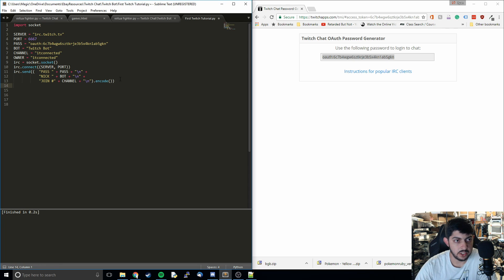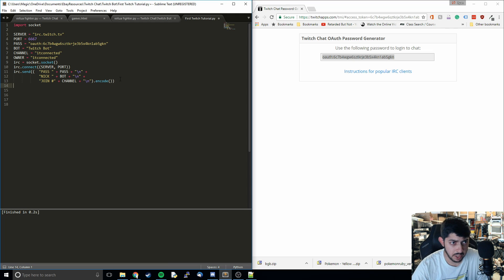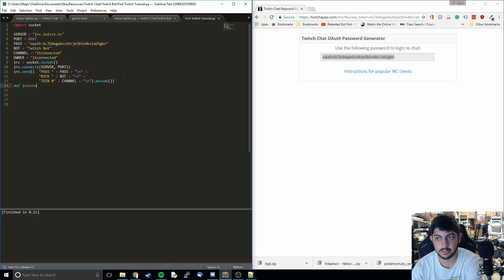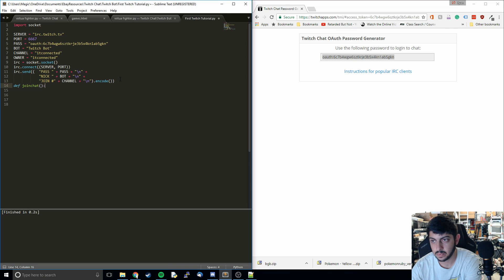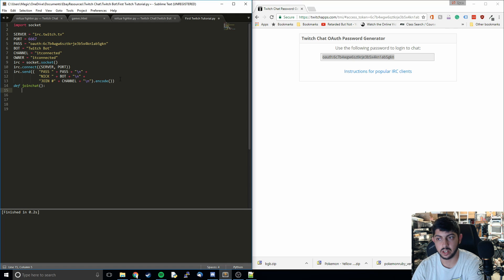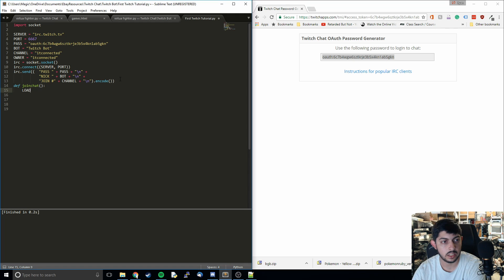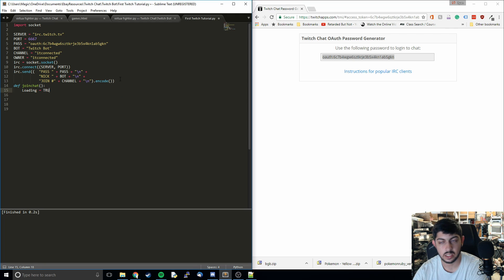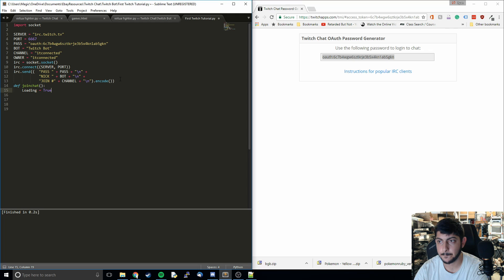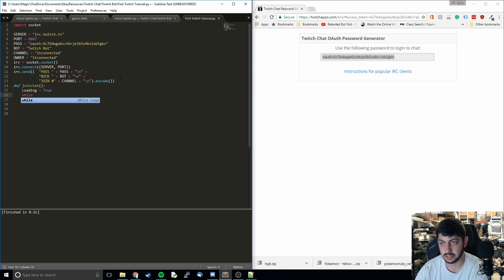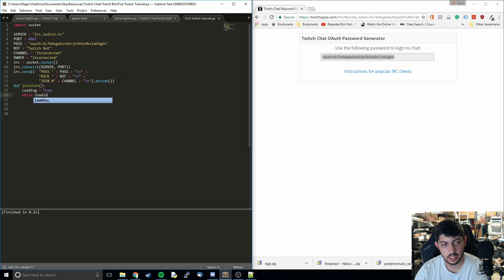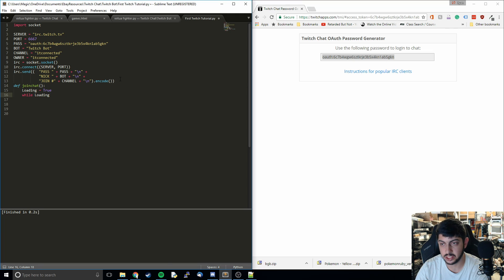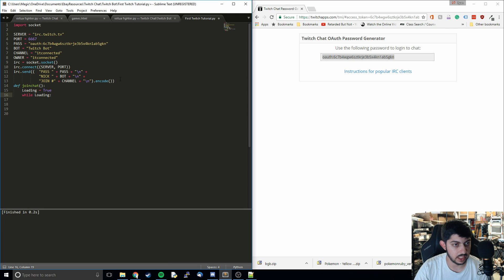That's pretty interesting, but it's really not doing anything yet. I'm going to define a function called join chat. Now we're going to actually join the chat. Because that was just connecting to a server. It wasn't really doing anything yet. We're going to just define loading as true. We'll see why we do that in a second. Then we enter into a while loop, which is basically saying while loading equals true, continue to run this code.